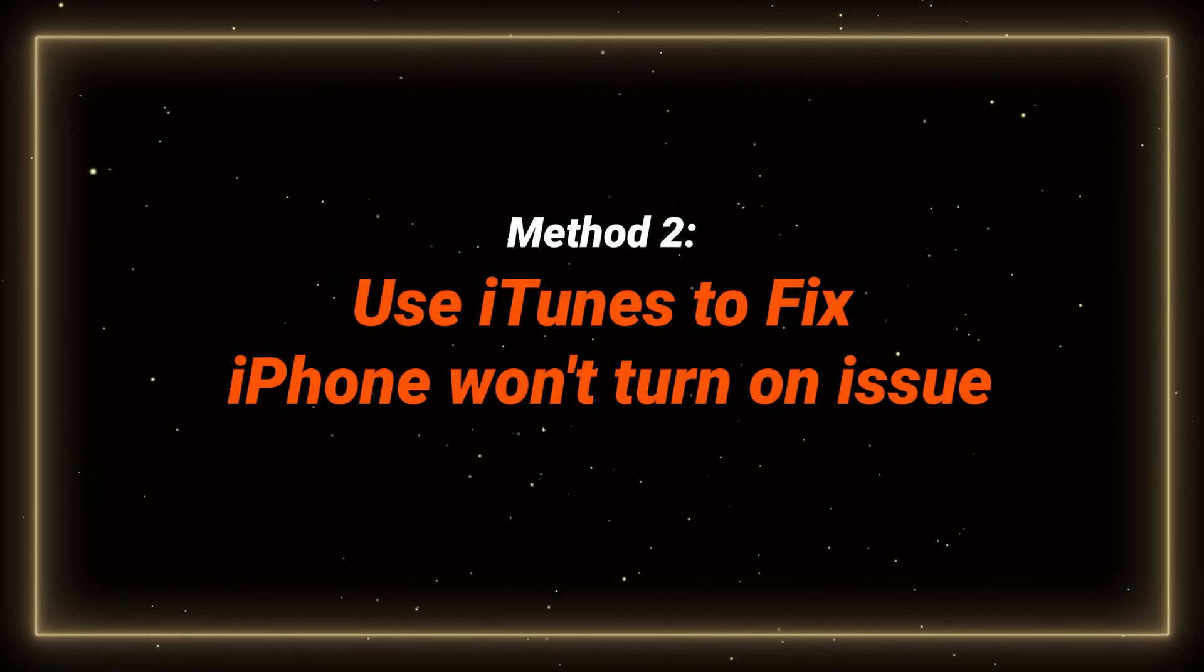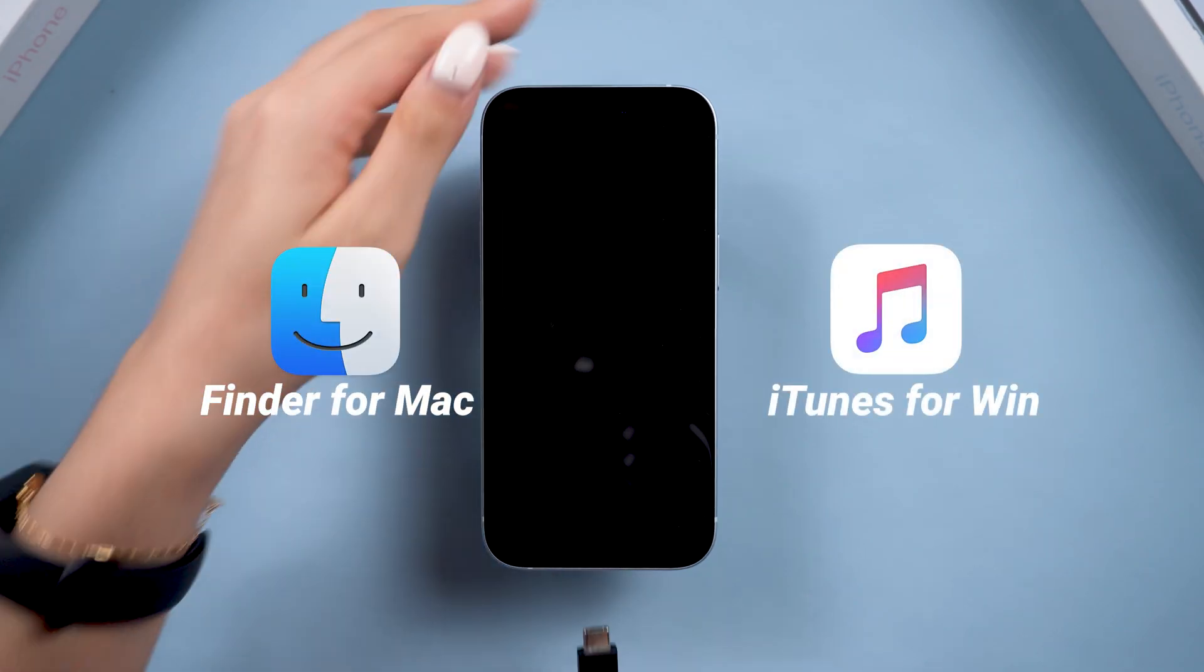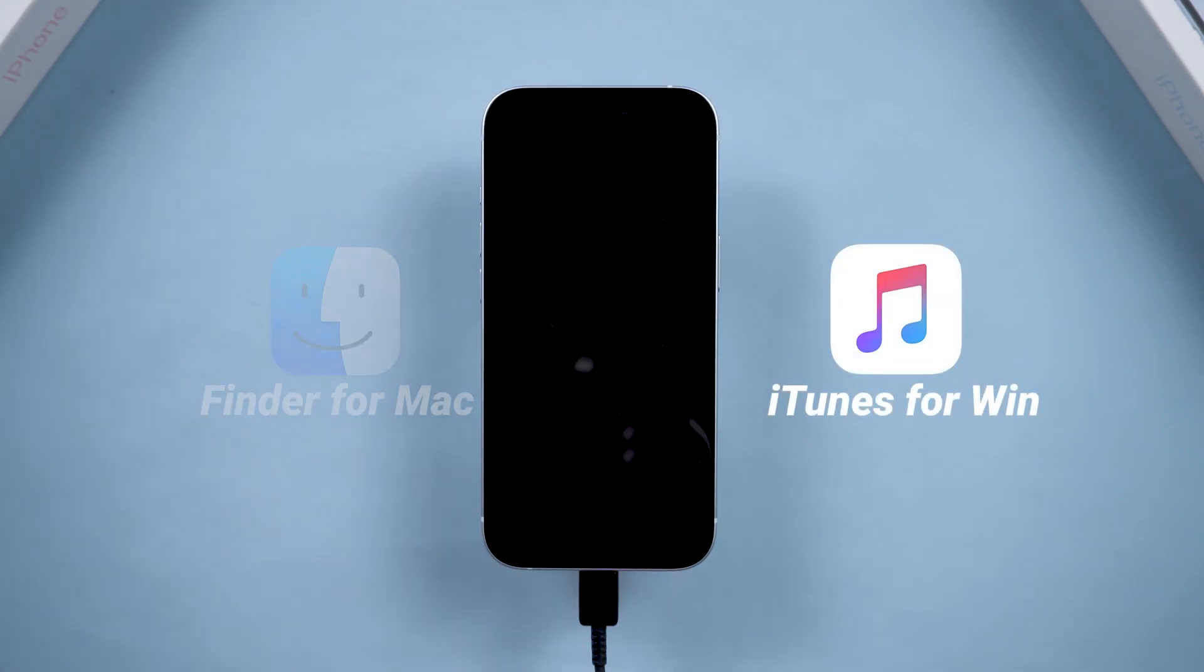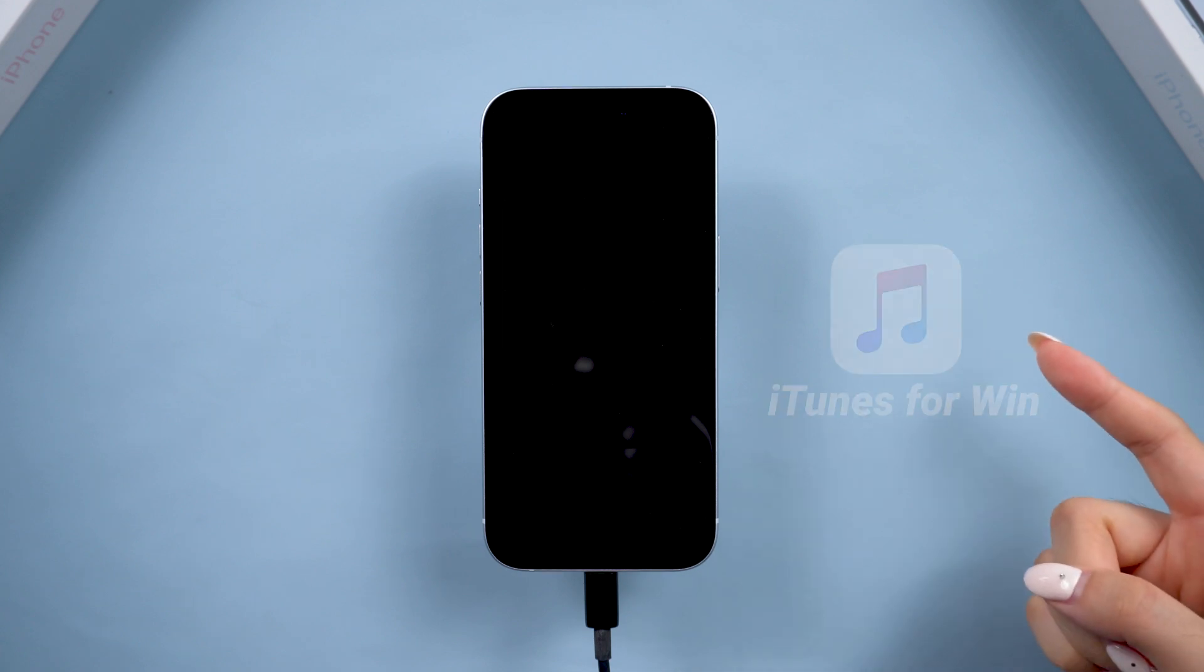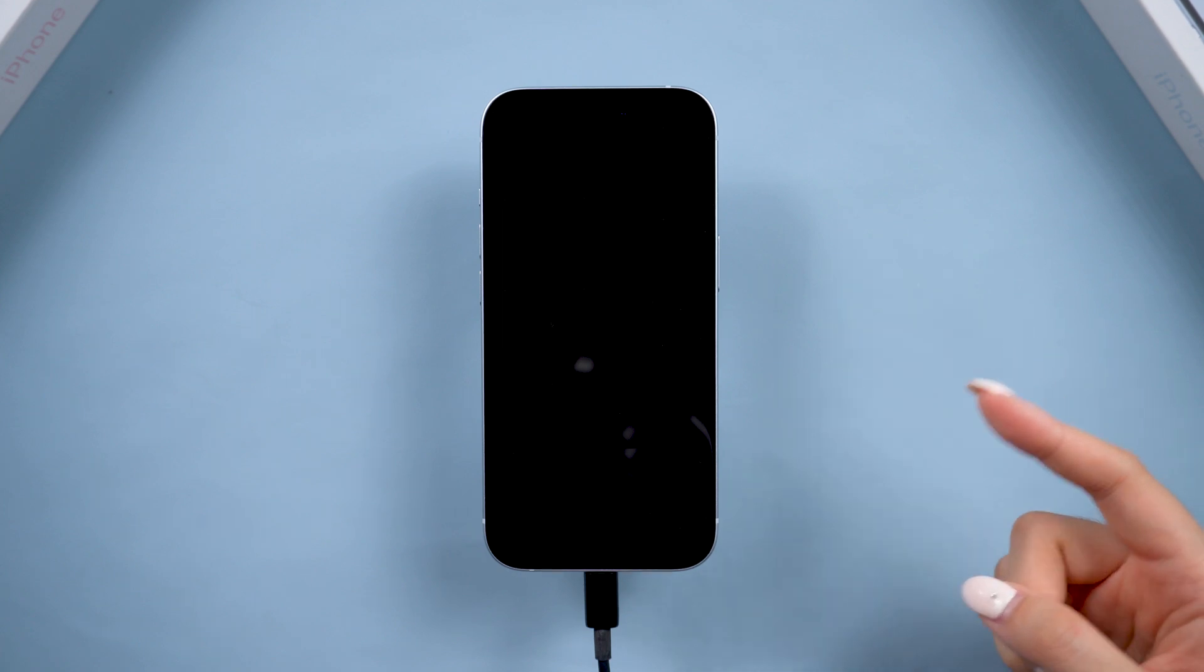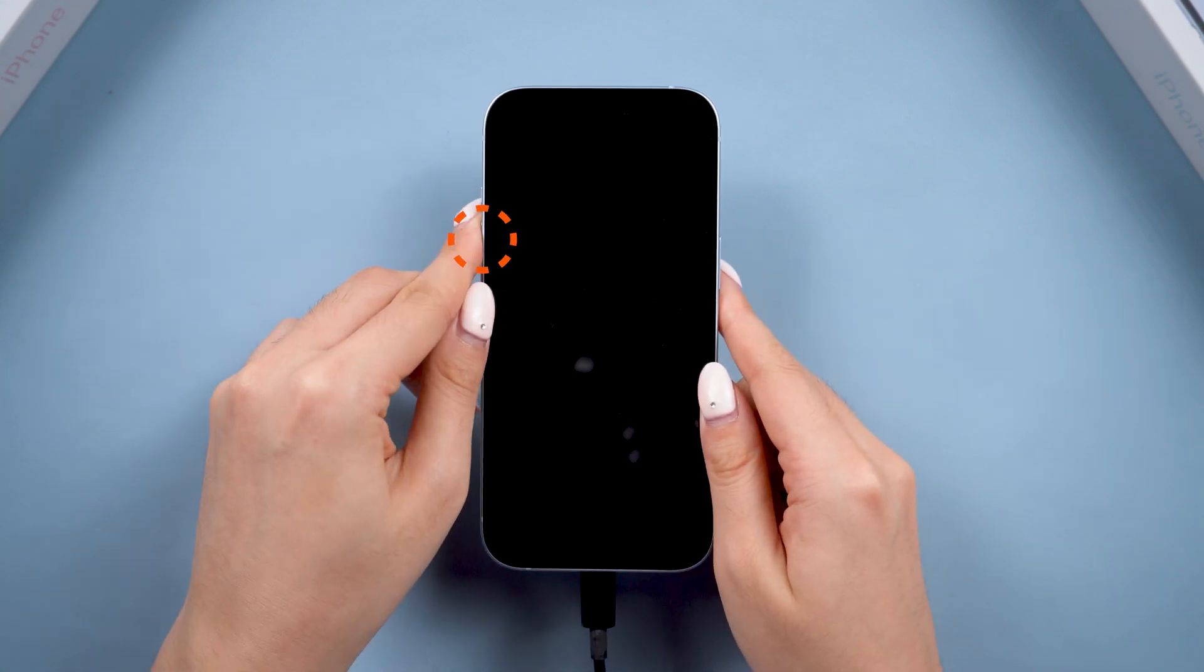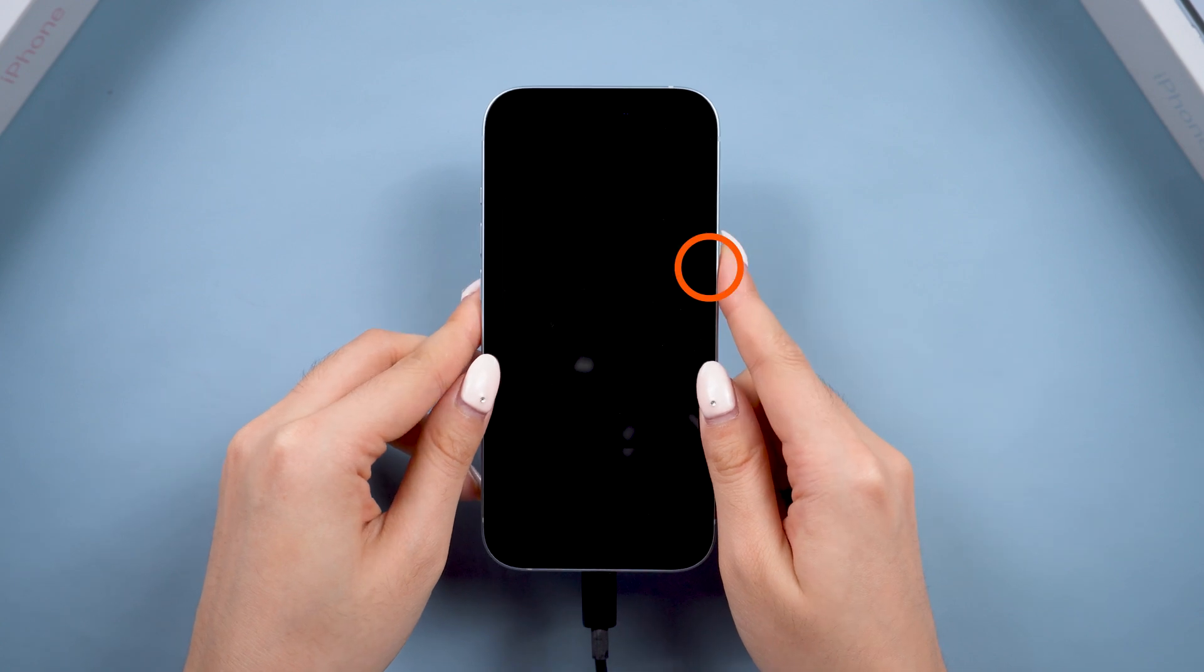Press and update iPhone with iTunes to fix iPhone won't turn on. First, connect your device to a computer and open iTunes. After this, you need to enter recovery mode on your phone. The process is similar to a force restart, but you need to hold the side button longer.